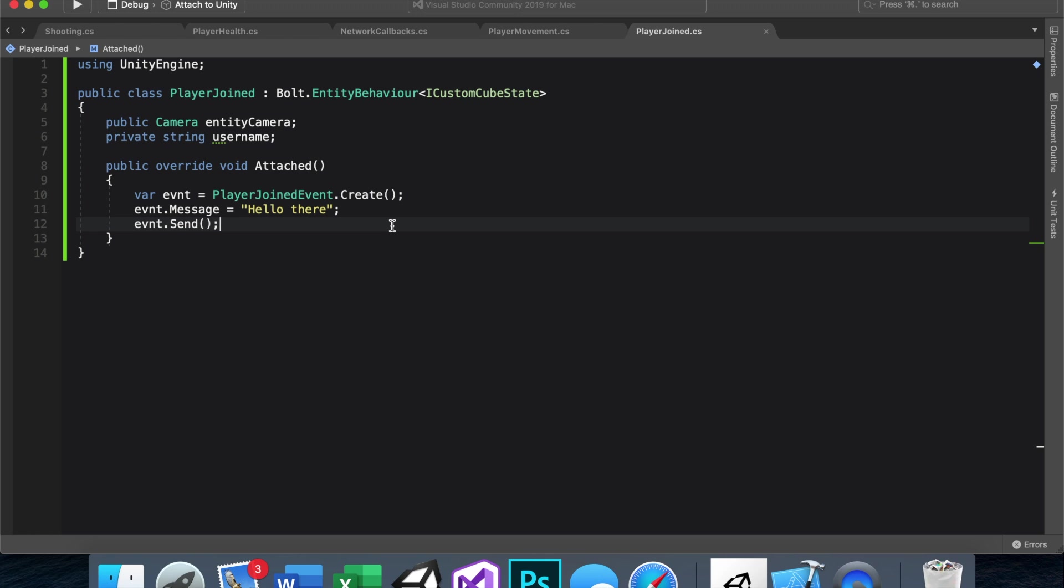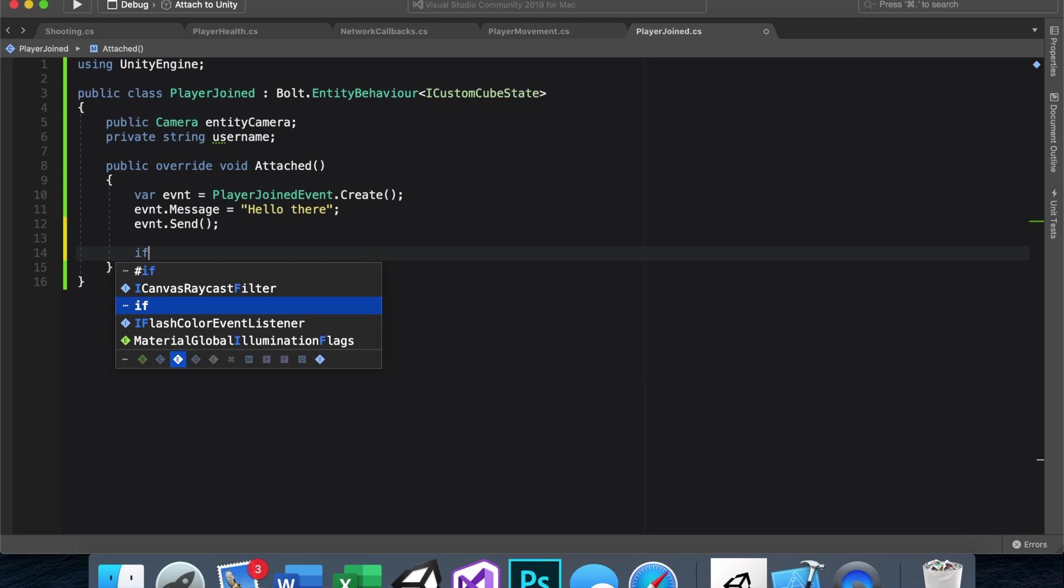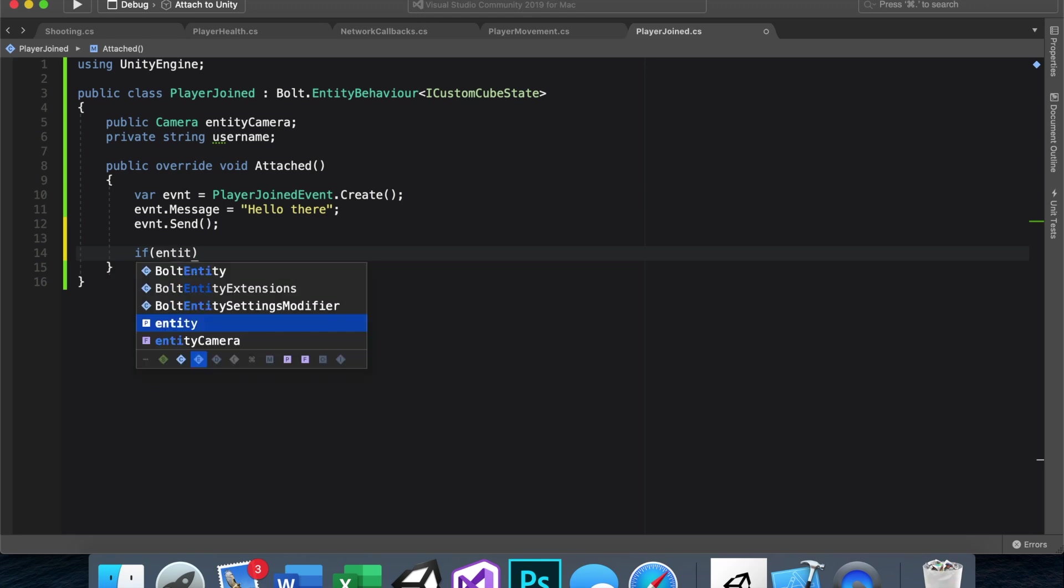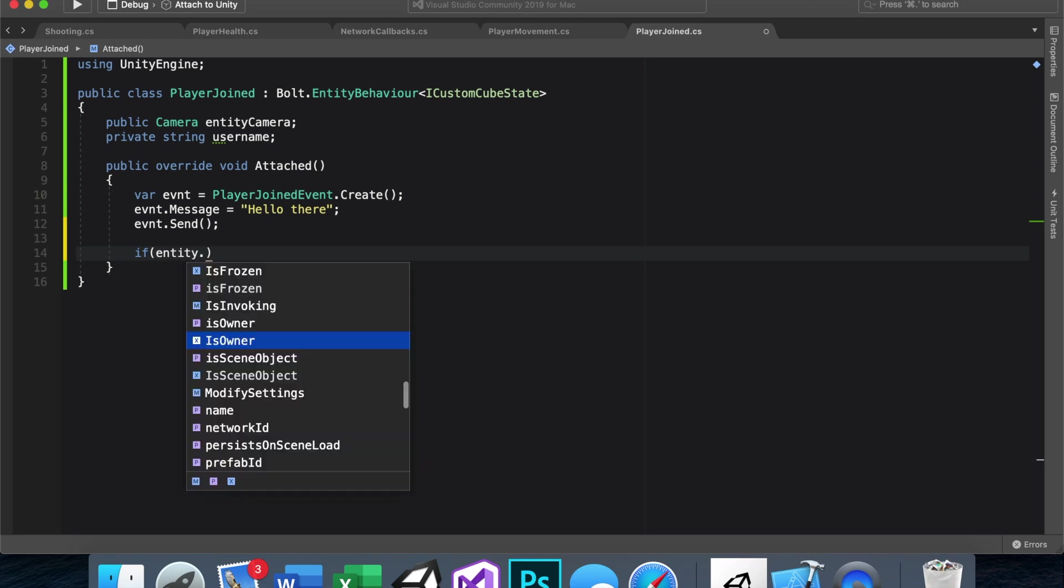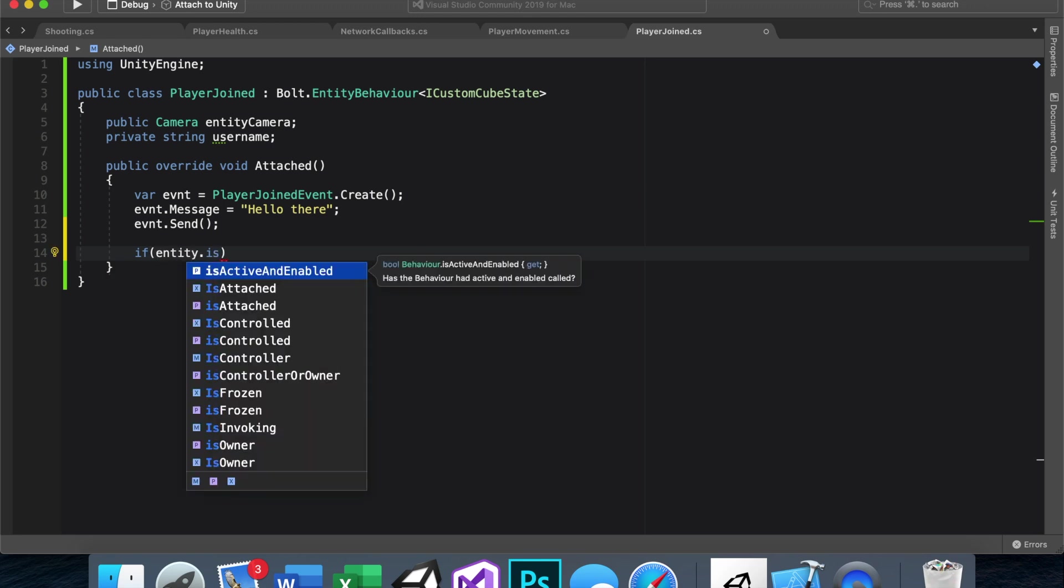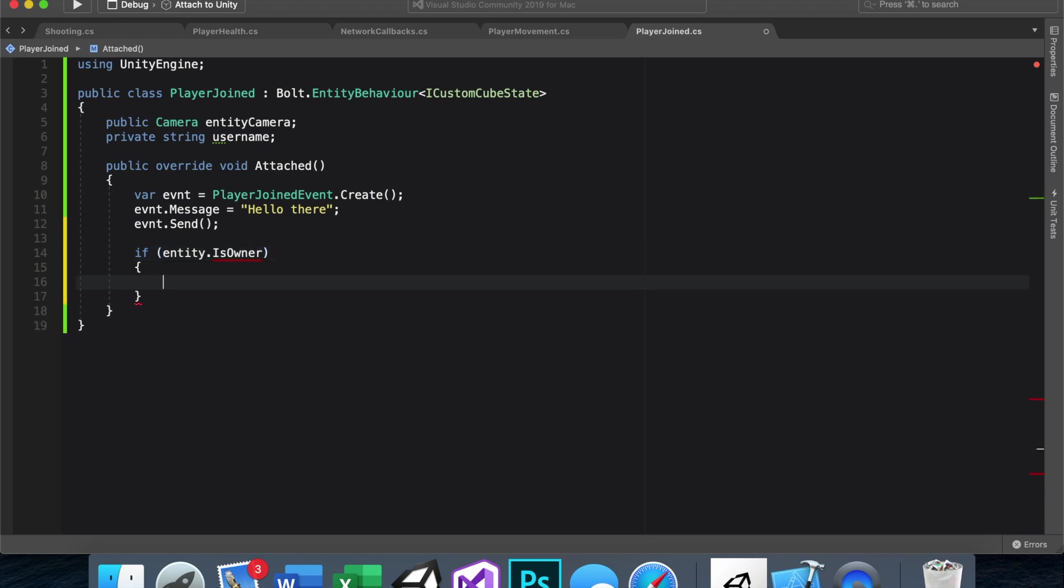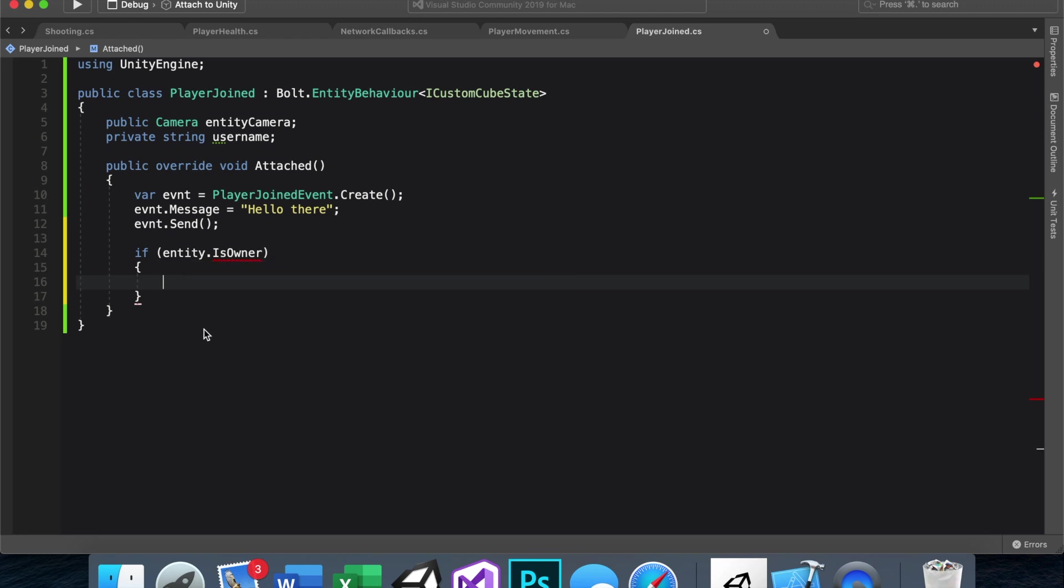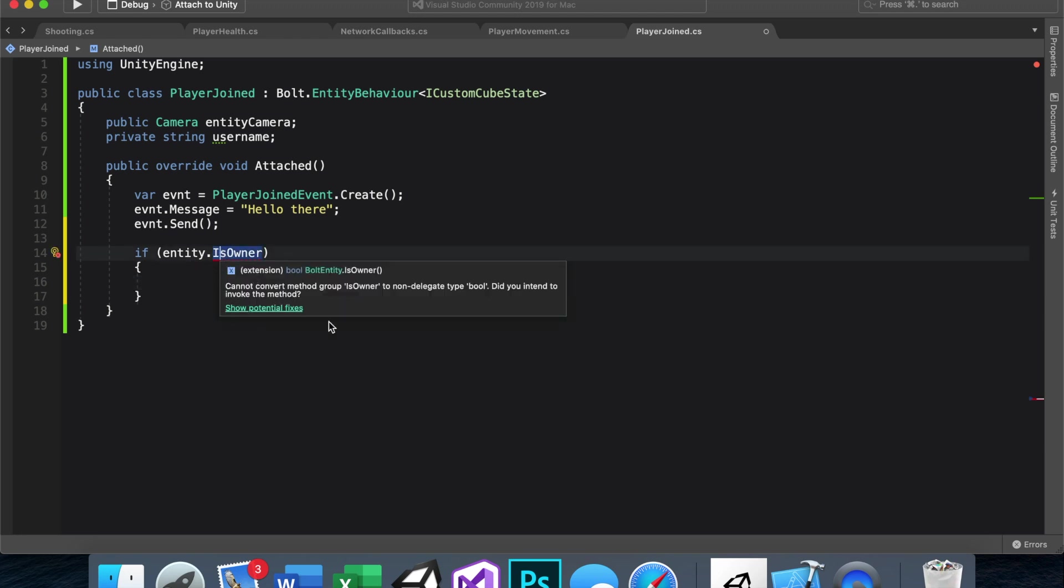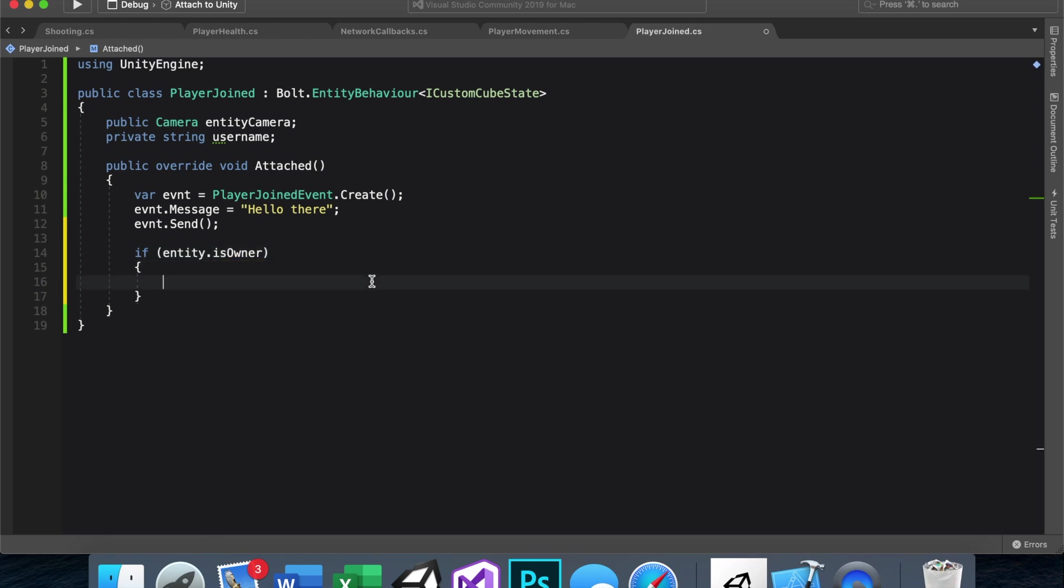And then, in the attached function, which is called when a player loads in, we just want to turn the camera on if the player owns it. So that is pretty easy, if entity.isOwner. And for some reason, as of right now, the recording of this video, January 2020, Bolt has gone back to not liking this capital isOwner. I don't know why I used to do that, but as of now, you do lowercase, and it should work fine.